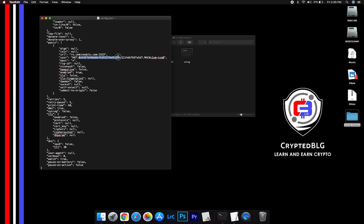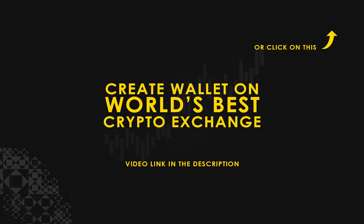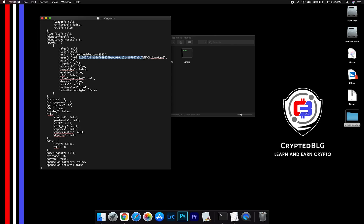Copy and paste your Holo wallet address here. If you don't have a wallet, check the video link in the description for creating wallet on world's best crypto exchange. Name your worker here. After your wallet address and worker is given, close the text edit.